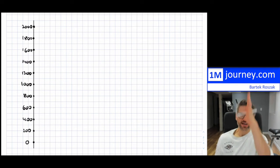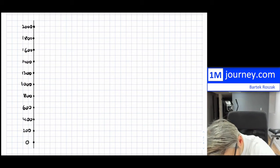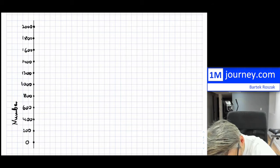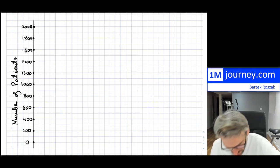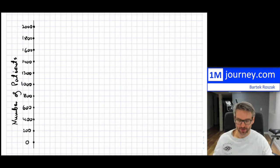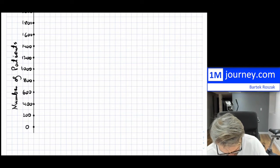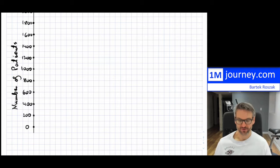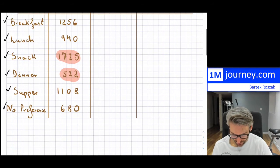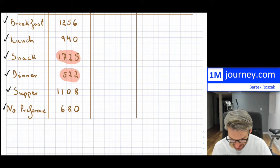Now I have to label this axis — so this will be 'number of patients' for each particular preference. For the x-axis, I have breakfast, lunch, snack, dinner, supper, and no preference — that is 6 categories.